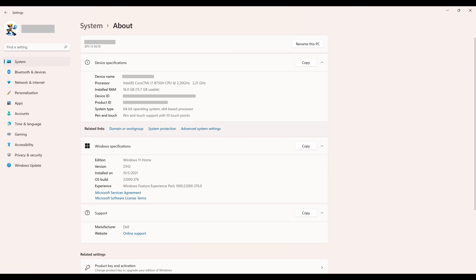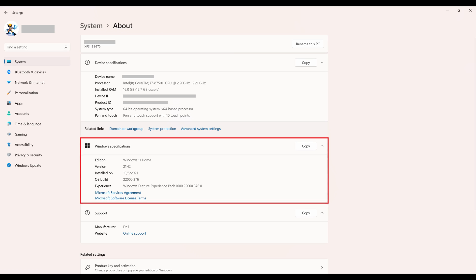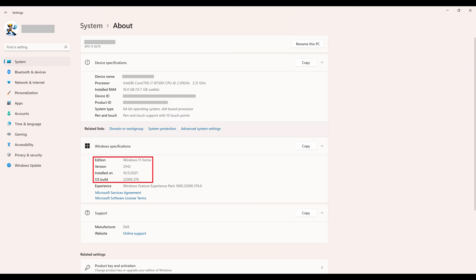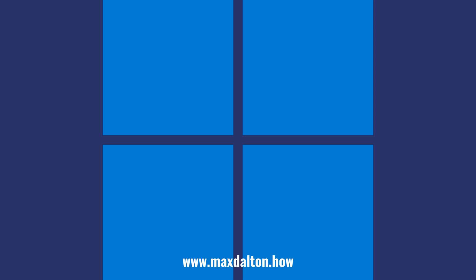Step 3. Scroll down to the Windows Specifications section, where you'll see what edition of Windows 11 you're using, the version, what date that version was installed on, and the specific build of the operating system you're using.